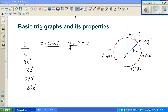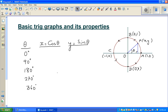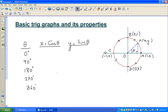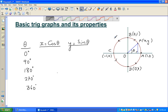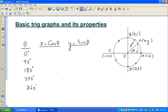In this video, I'm going to talk about the basic trig graphs and their properties. When you're talking about trig graphs, you're always relating to the circular function. This is a unit circle of radius 1. Whenever you say unit circle, it refers to a radius of 1 unit — that's why it's called the unit circle.